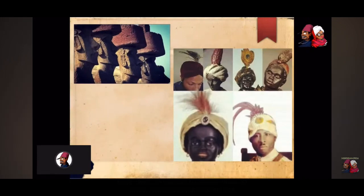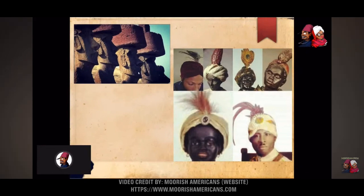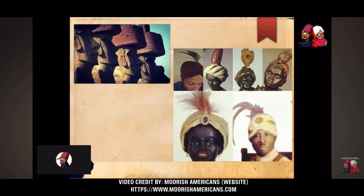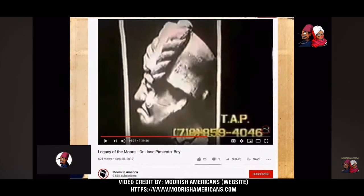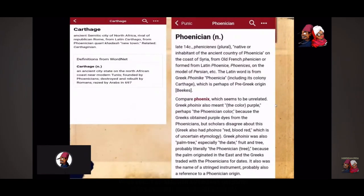Don't just believe it because of the Easter Island heads, which are off the coast of South America. Don't just believe it because they were wearing fezes, or because all of these Blackamoor Indians were wearing fezes and turbans. I'm not saying just believe this because the ancient Olmecs carved themselves out of stone wearing a fez with the tassel, with the rope tassel. It's not a coincidence.